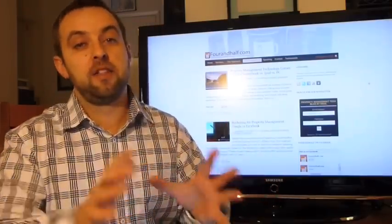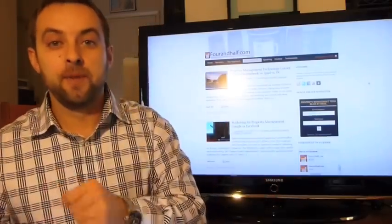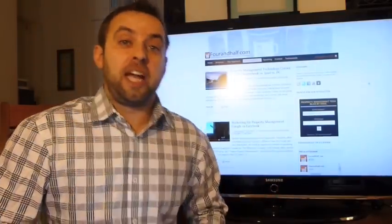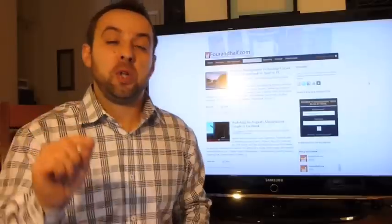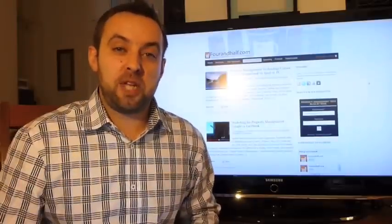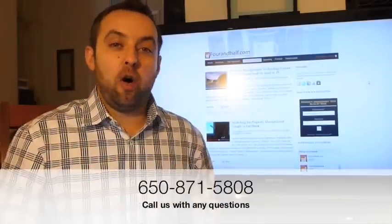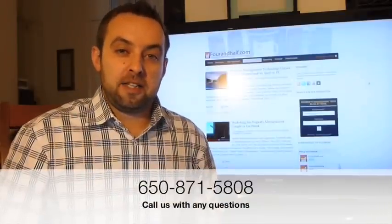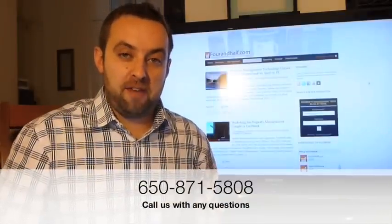Thank you very much for taking the time to look at my video today. I hope to see you again. This is Alex of Four and a Half, thank you.